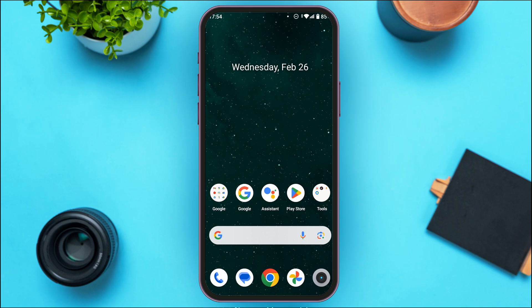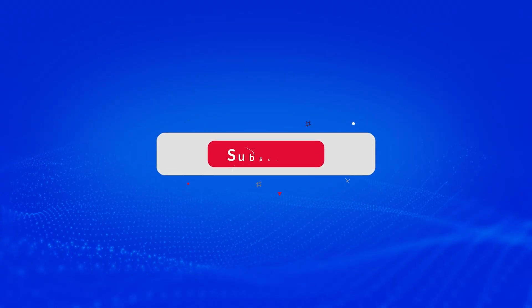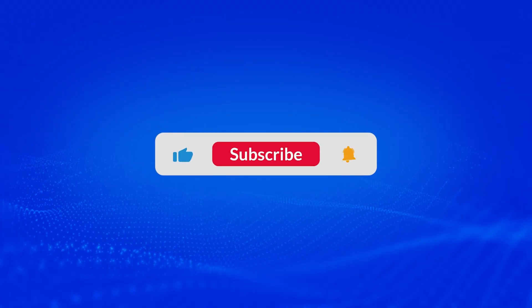I hope you found this video helpful. Thank you for watching — make sure to like, share, and subscribe to our channel.